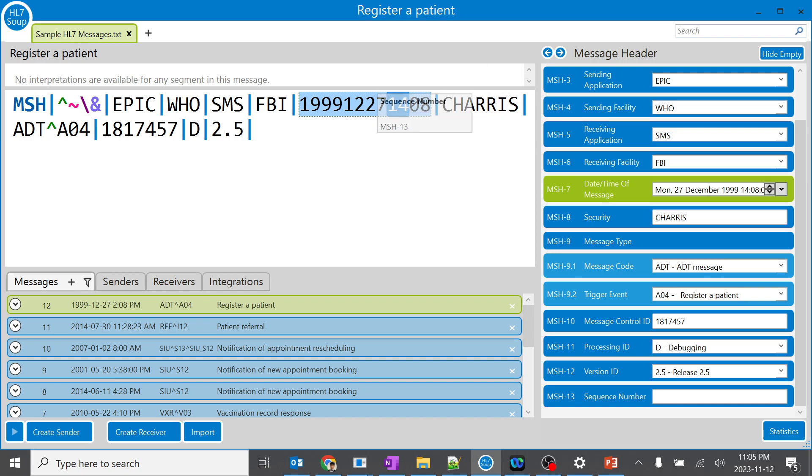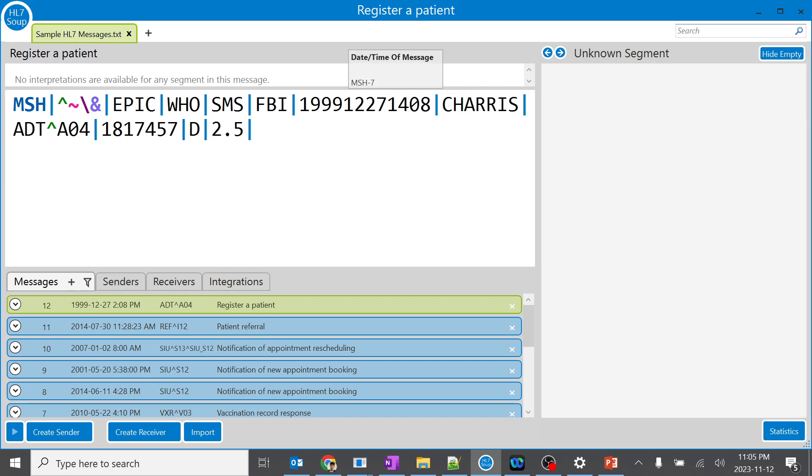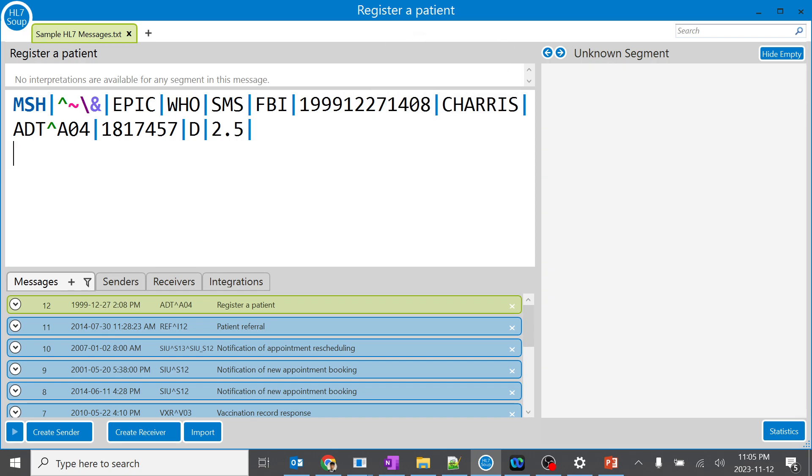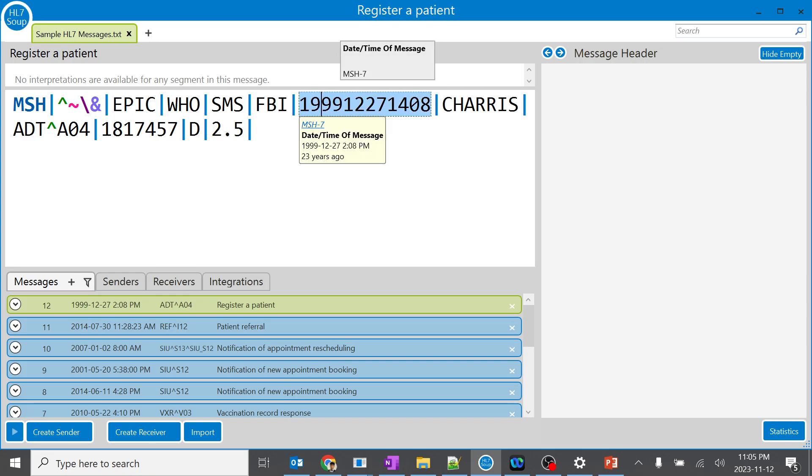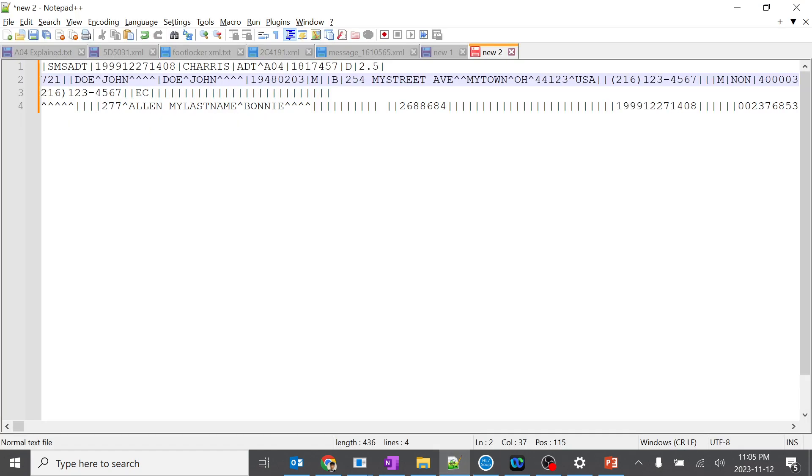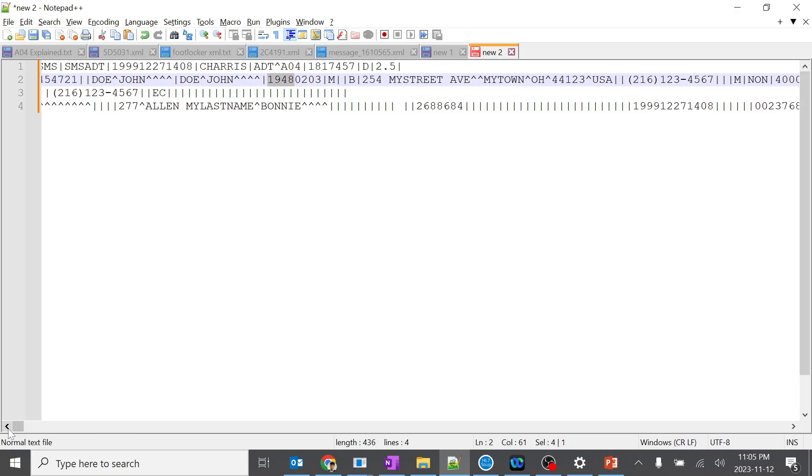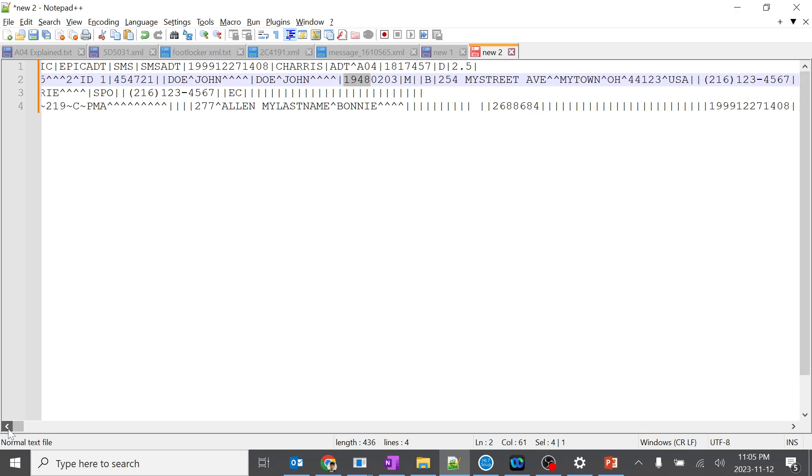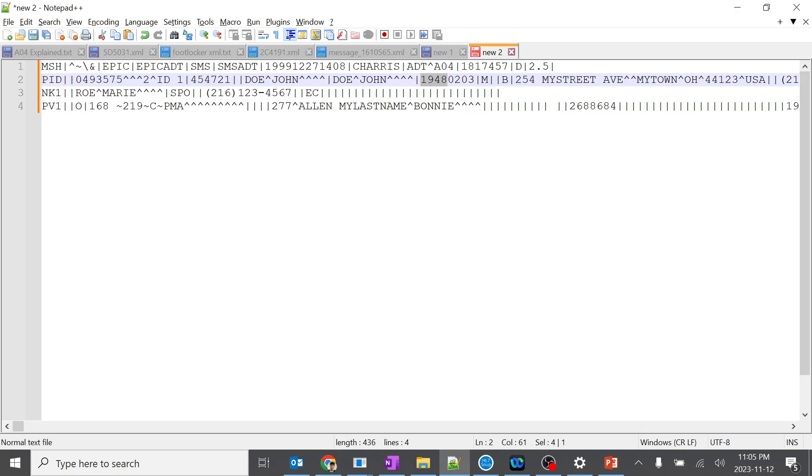So the time of the message is very very important and you should always remember the format. For example, you don't always have this HL7 Soup. When you click on it, it will not always show like this. So you will be having something like a notepad like this. You can see it over here. By watching this, you should judge what time it is. So I'll just go here. Yeah, this is the time. By watching this, you should recognize it's 1999 December 27th. So you should always be learning this process by keep on reading HL7 messages. That would be very very helpful.